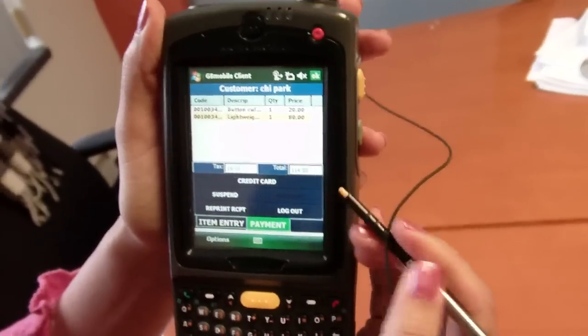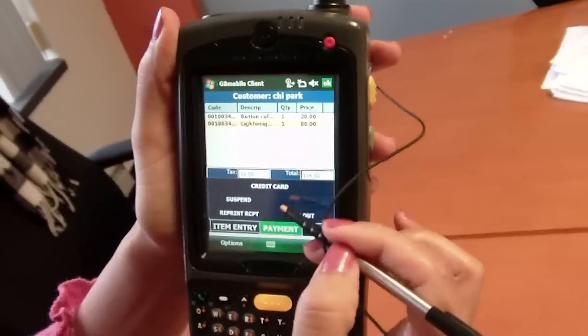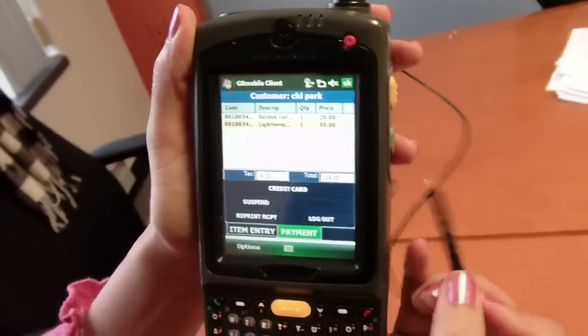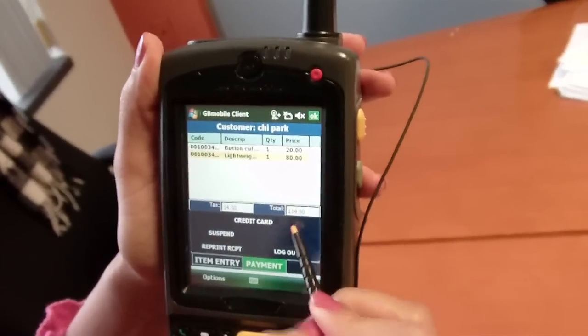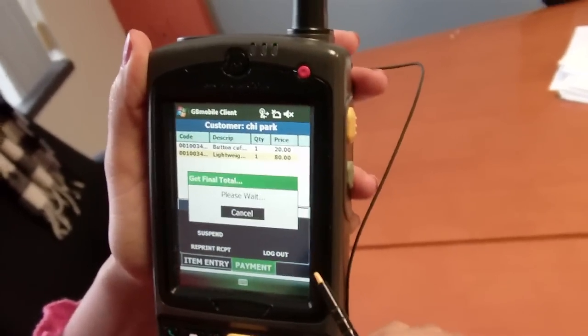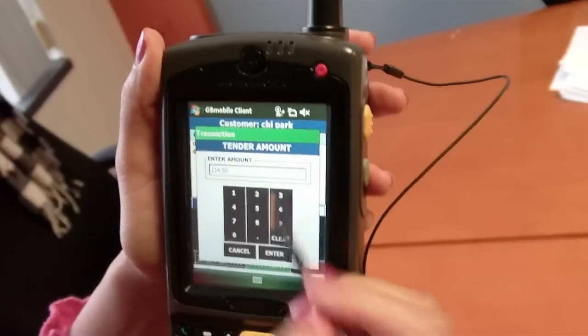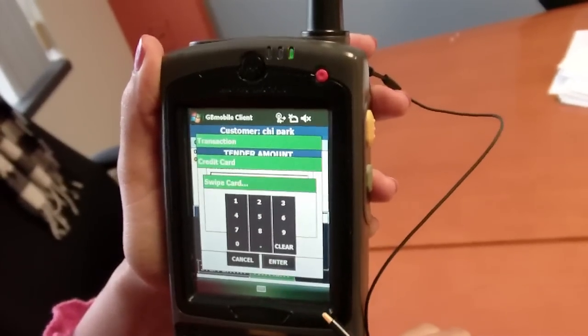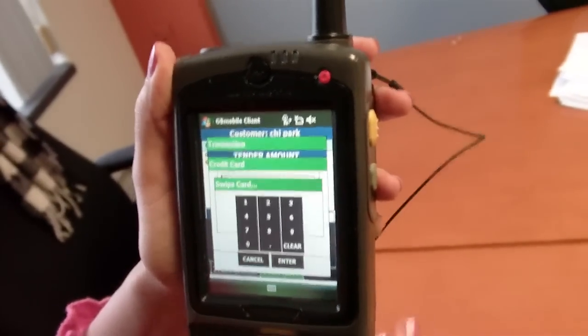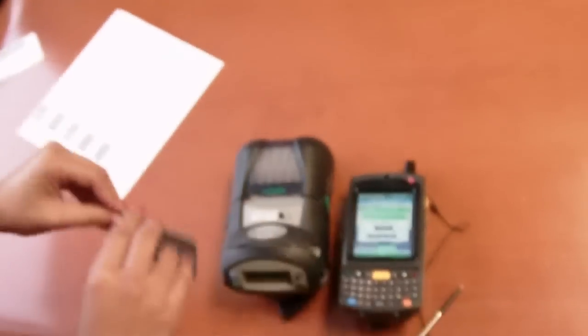Now I can either suspend and retrieve my transaction or I can tender out using a credit card. Let's tender out using a credit card. I verify my amount and then using my Zebra printer, I can swipe my Visa credit card.